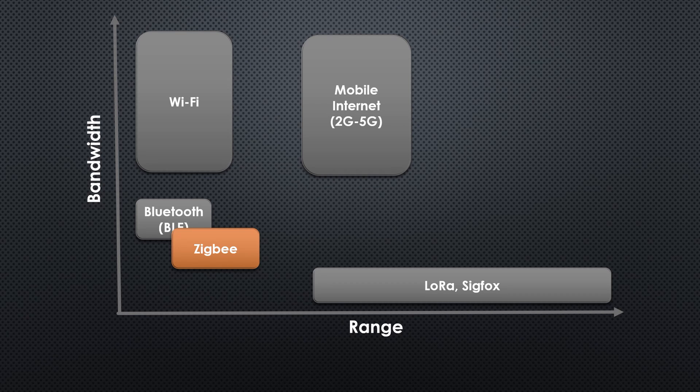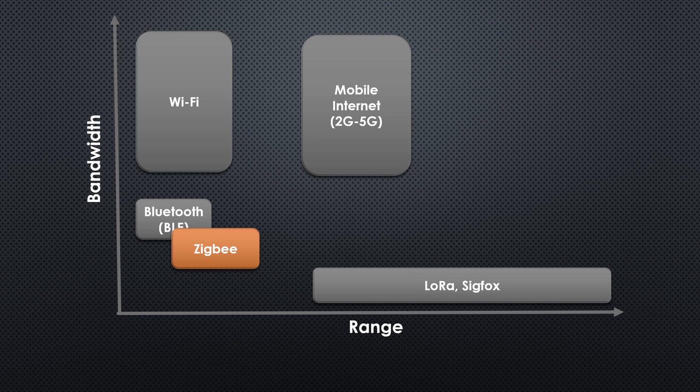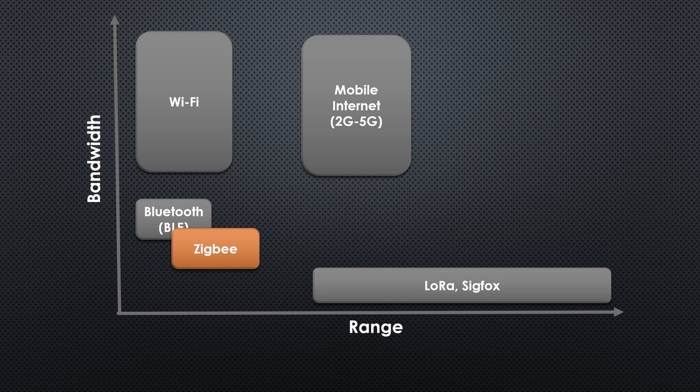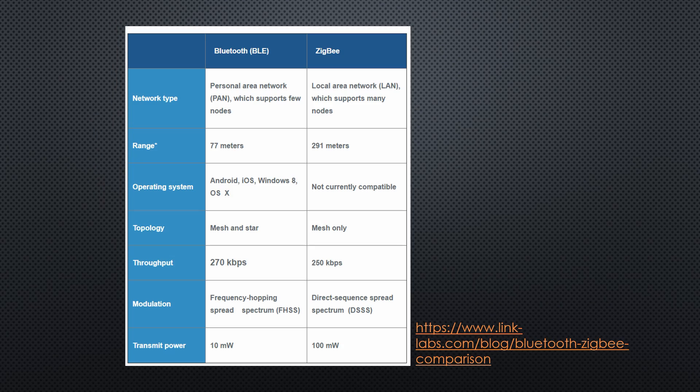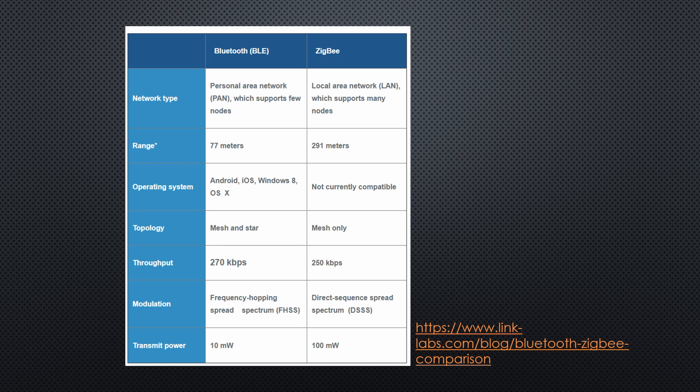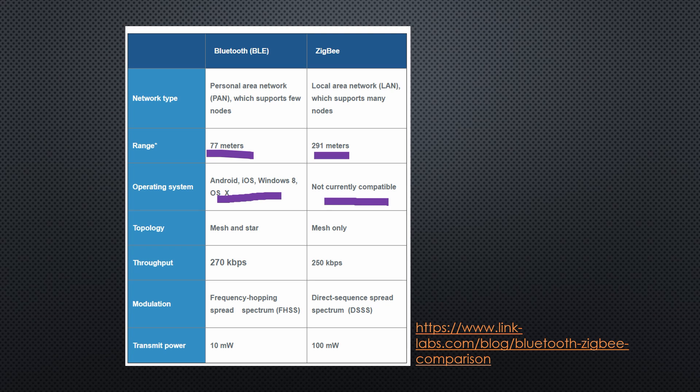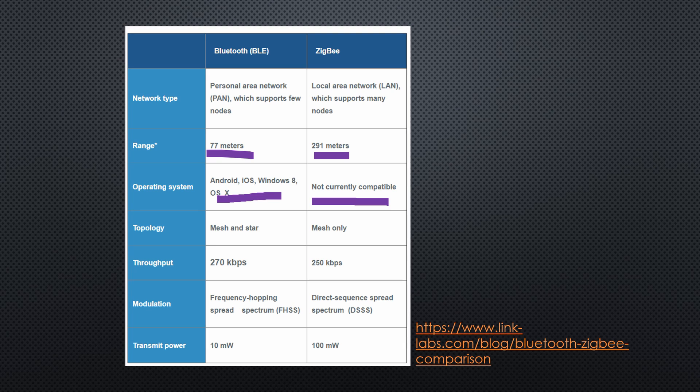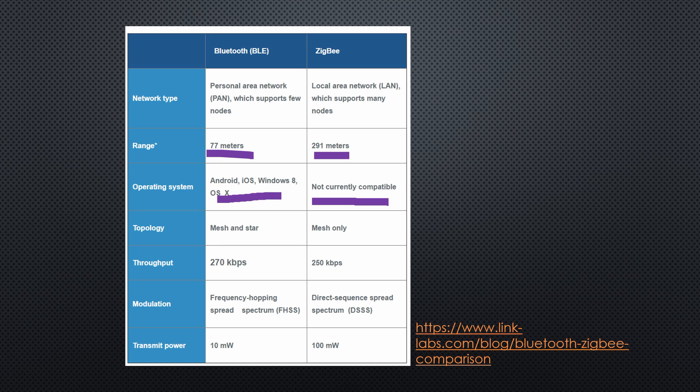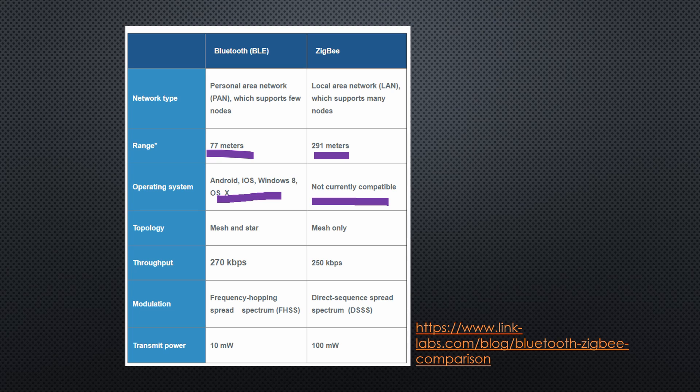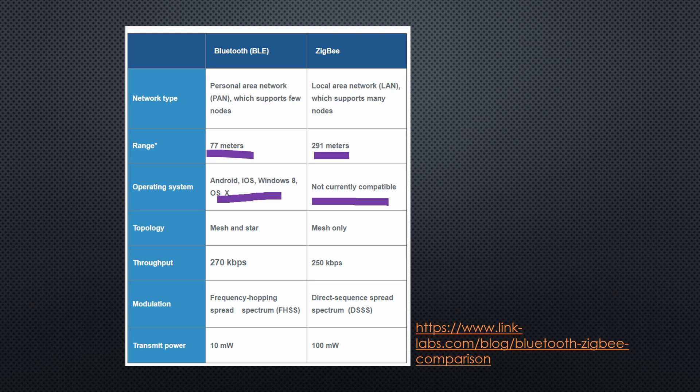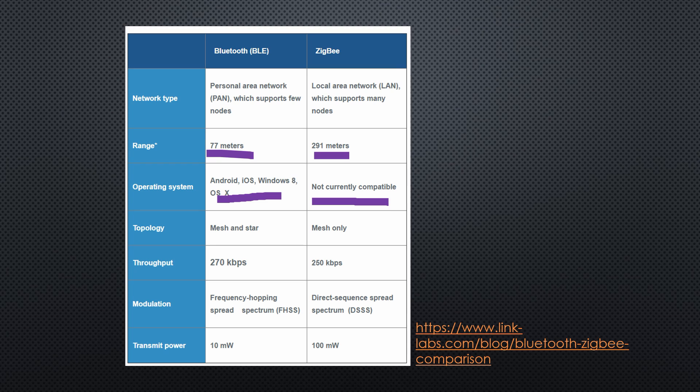Why do we need ZigBee and do not use BLE? Good question. They are very similar. According to this comparison made by LinkLabs, the two main differences are the range and the availability of supporting operating systems. But for me there is a more significant difference. Which end devices can I buy? And here the difference is substantial. I did not find a lot of home automation stuff using BLE and no fitness tracker supporting ZigBee. So each standard has its domain.